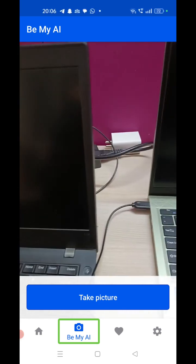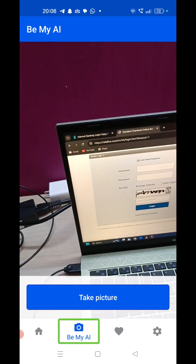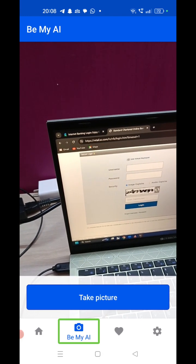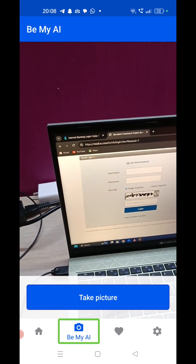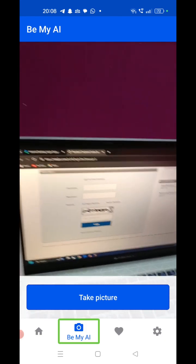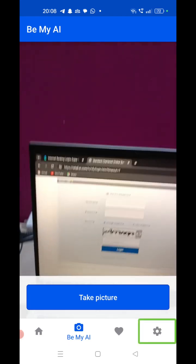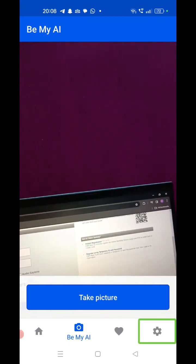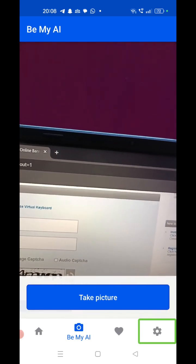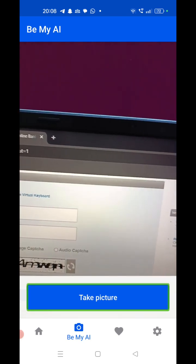Now we are going to use this feature to read the CAPTCHA code. I have opened the Standard Chartered bank login page. Here is the CAPTCHA code, which is very critical for me to read. I am going to show how to read it with this application — I need to place the camera in front of the login page and click the 'Take Picture' button.